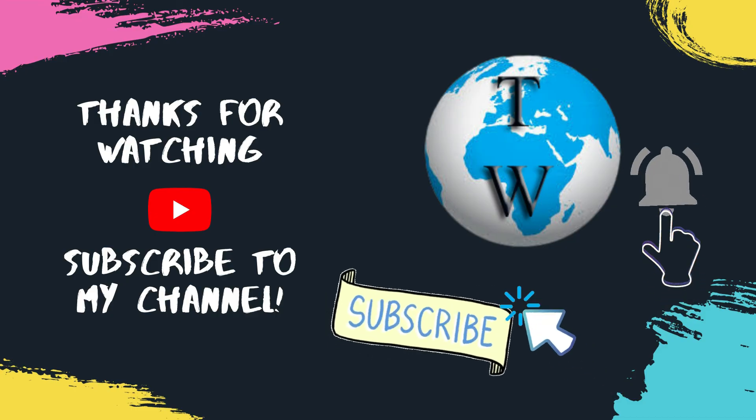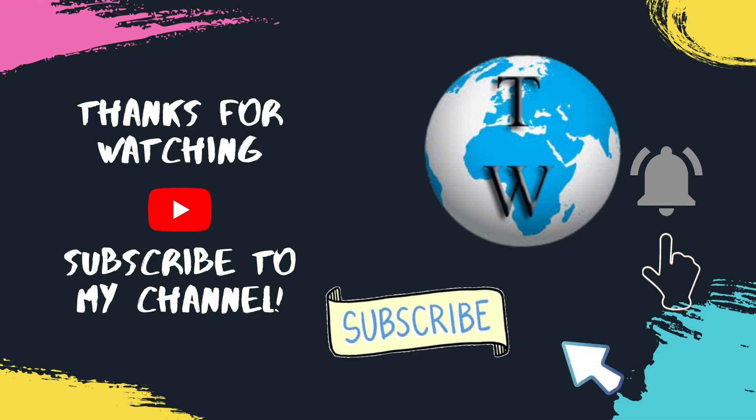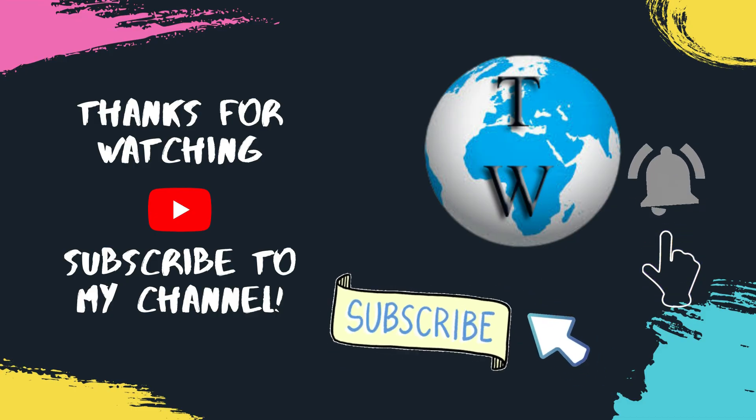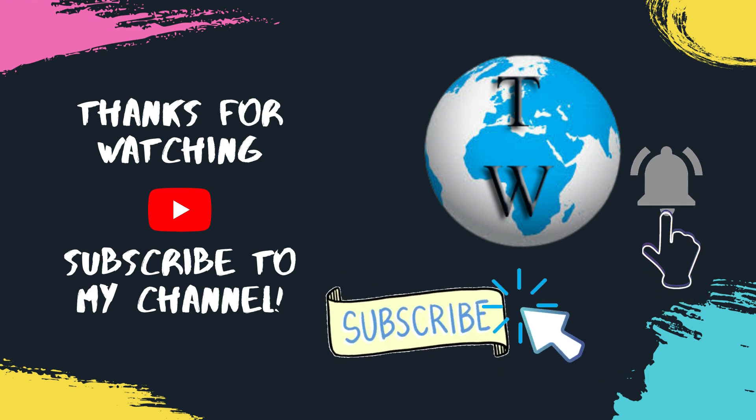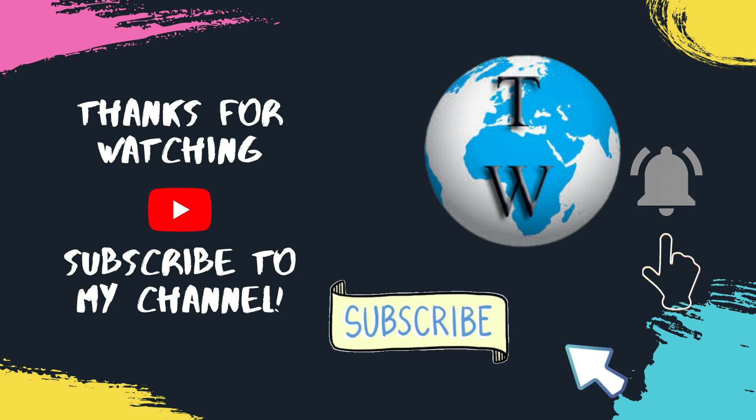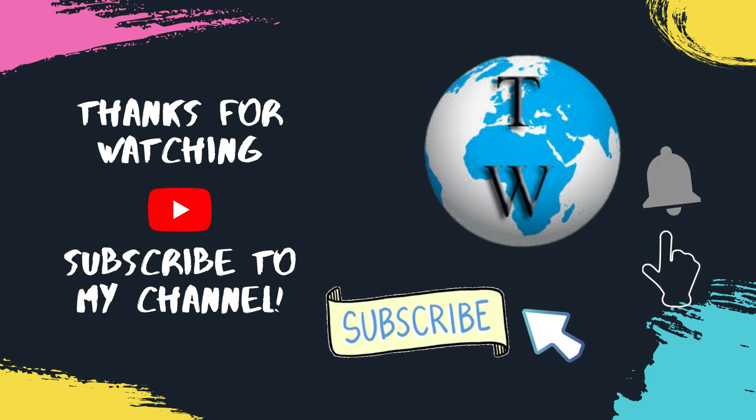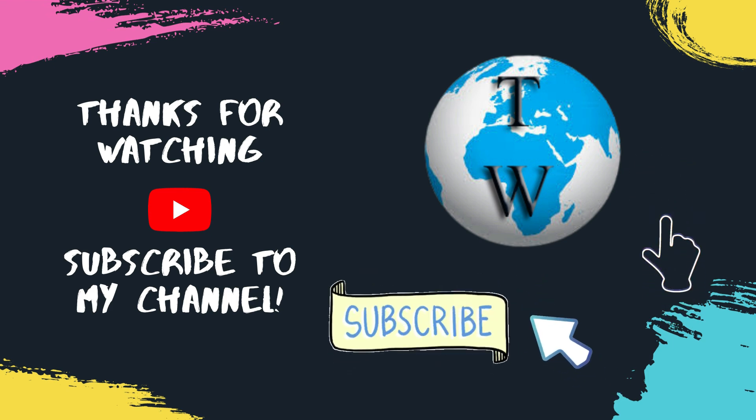If you found this video helpful, then press like, subscribe, and share this video with your friends. Thank you so much.